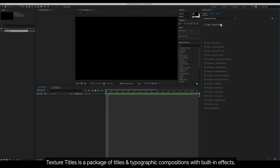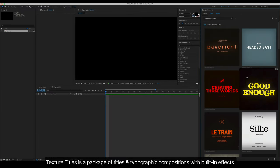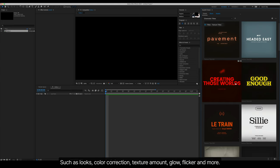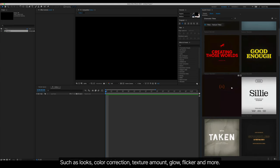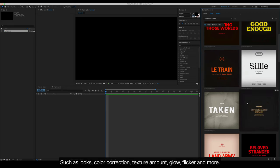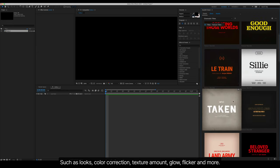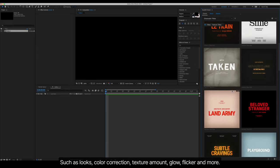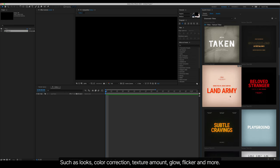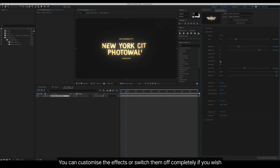Texture Titles is a package of titles and typographic compositions with built-in effects such as looks, color correction, glow, flicker, and more. You can customize the effects or switch them off completely if you wish.